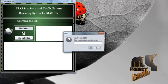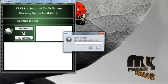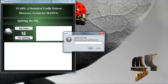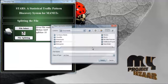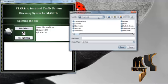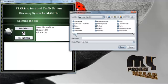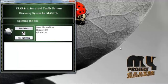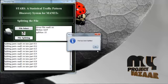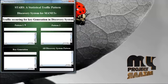Go to file scripting options. Enter the byte size value. I give 10, and then select your same file name, mail1.txt. Open this same file. The file has been scripted and traffic is occurring for key generation in the discovery system.